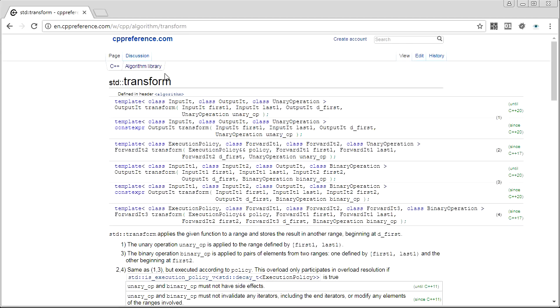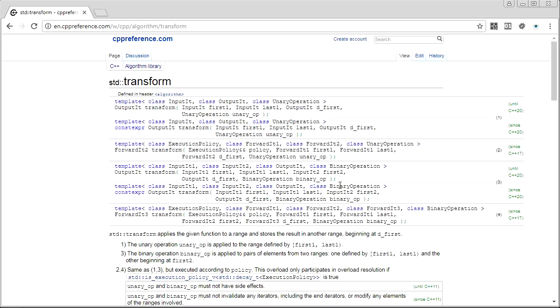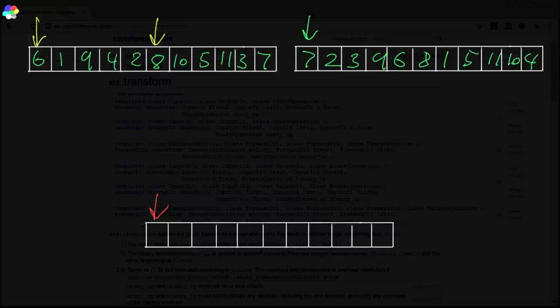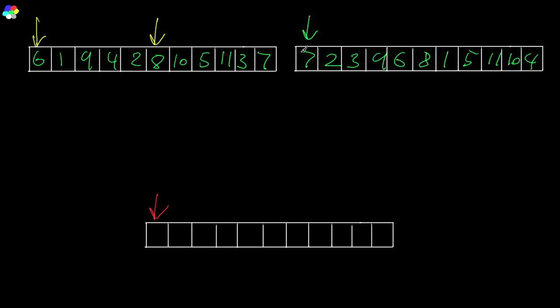So std transform, we got our first version takes input range output iterator. Second version takes two input ranges. Look at this input. First one, last one, first two, and then it has an output. So it takes the first input range, and then a second input iterator, and then an output iterator, and a binary operation. So how does this work?